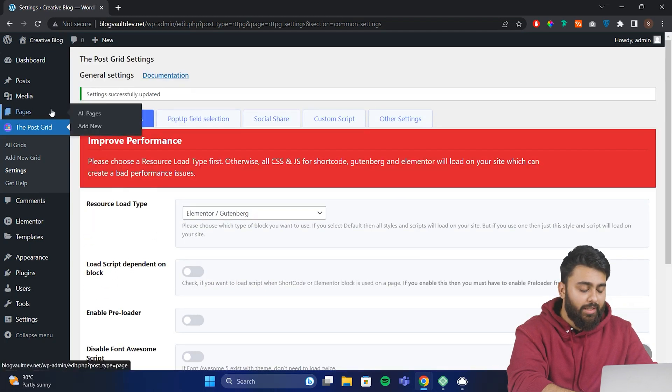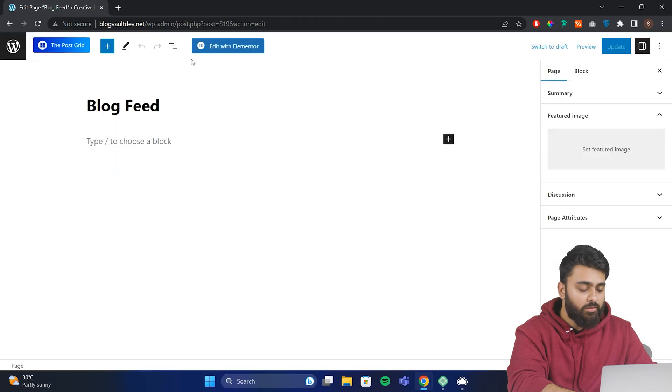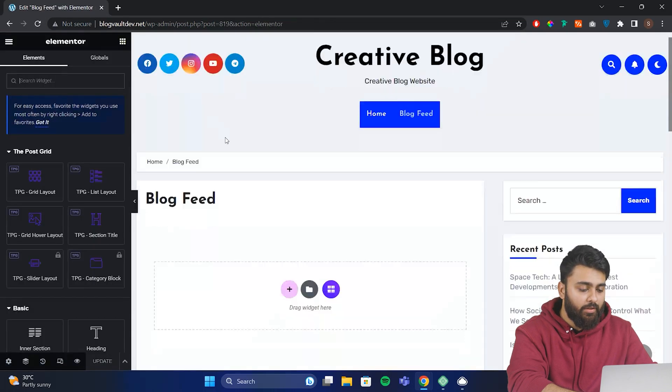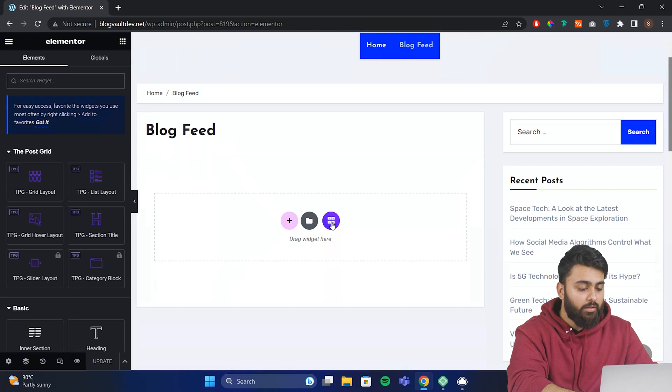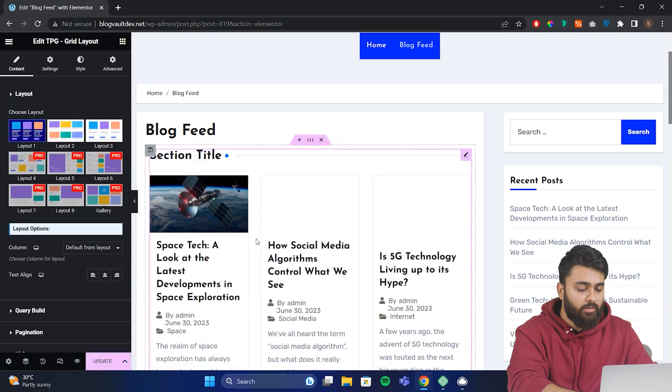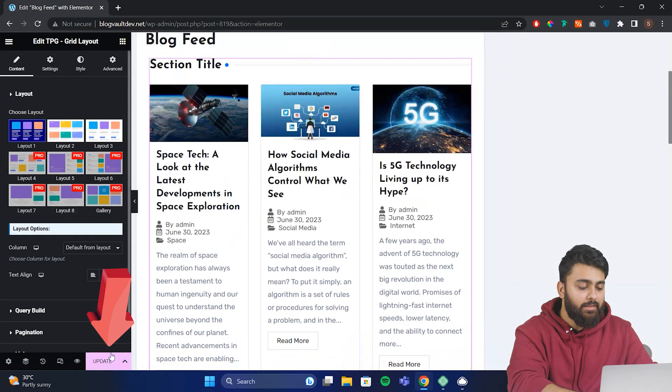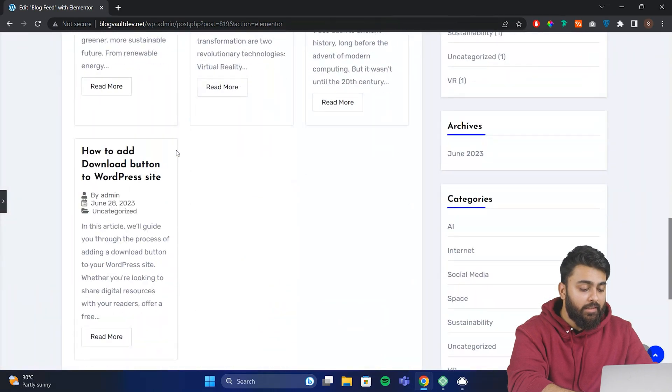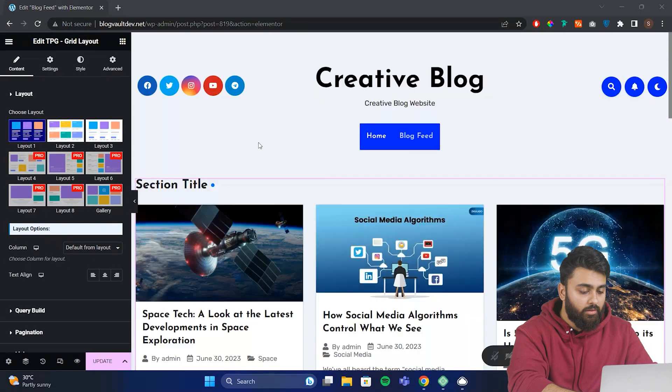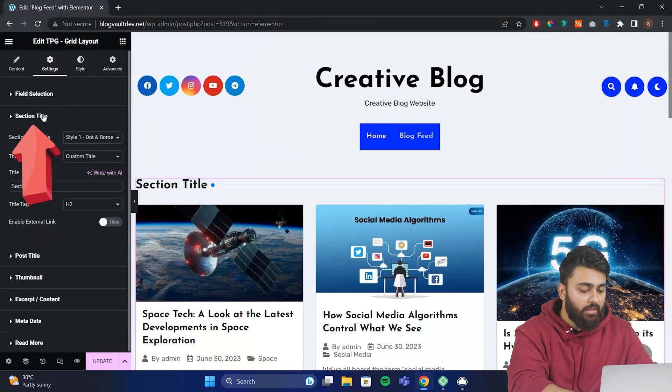Now everything is good and let's go to pages, then open our blog page. Now let's click edit with Elementor. Now we can find the PostGrid widget here, click on it, then select the grid layout that you want. So I'll pick this one and then click update. Now as you can see, it neatly arranged all of our blog posts in a grid. For the section title, I'll just type recent blogs here.